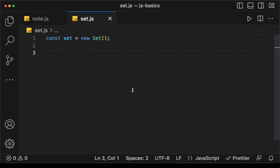In this video we are going to learn about the built-in Set data structure in JavaScript. In the previous lesson we learned about the Map data structure, which is a key-value data structure. Unlike Map, Set does not have keys — we only put in the values. To create a Set is simple, we just say new Set.